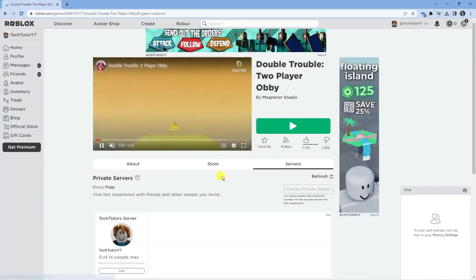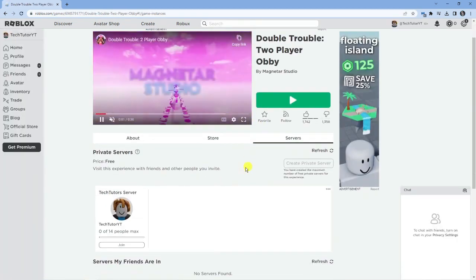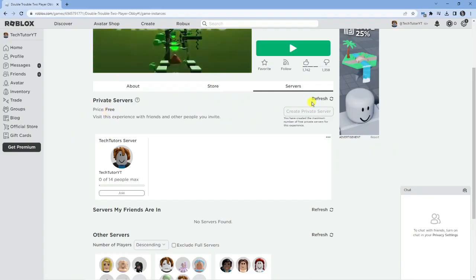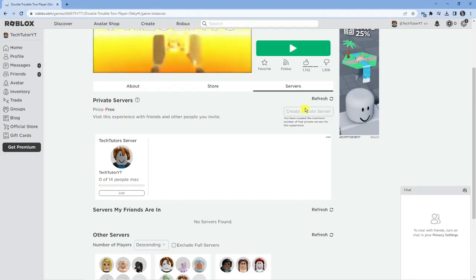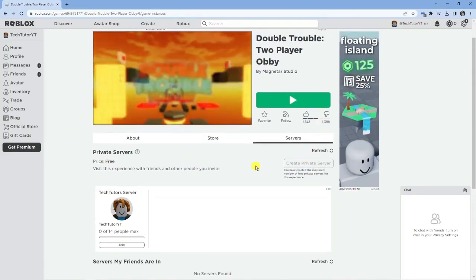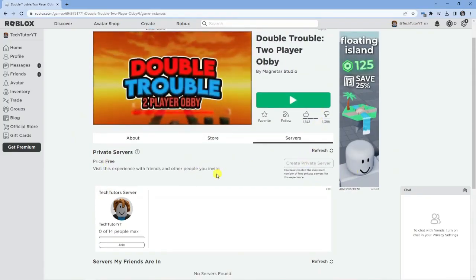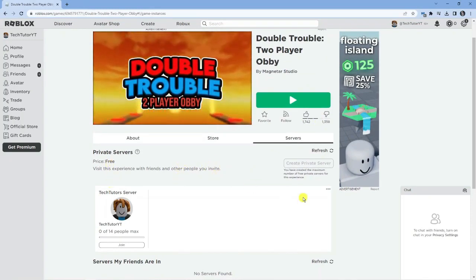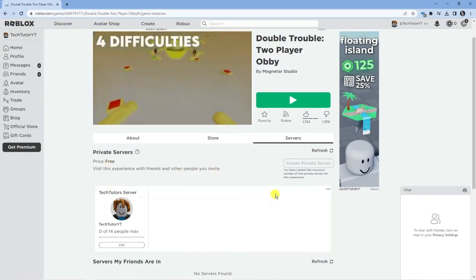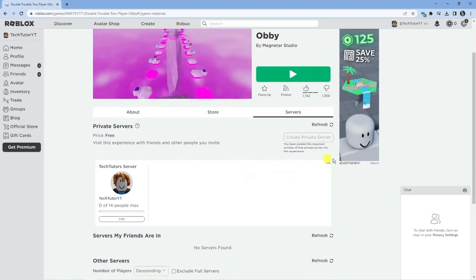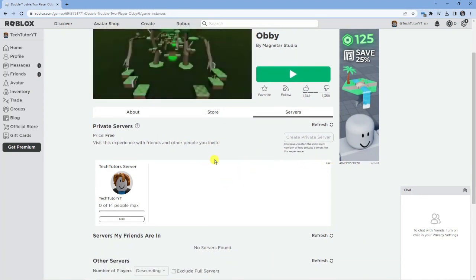Next, just scroll down a bit. Now you can see this private server was actually free. I didn't actually pay to create this private server for this experience, but some you do have to pay in Robux to create a private server. The steps are kind of the same if you've got a free or a paid private server.